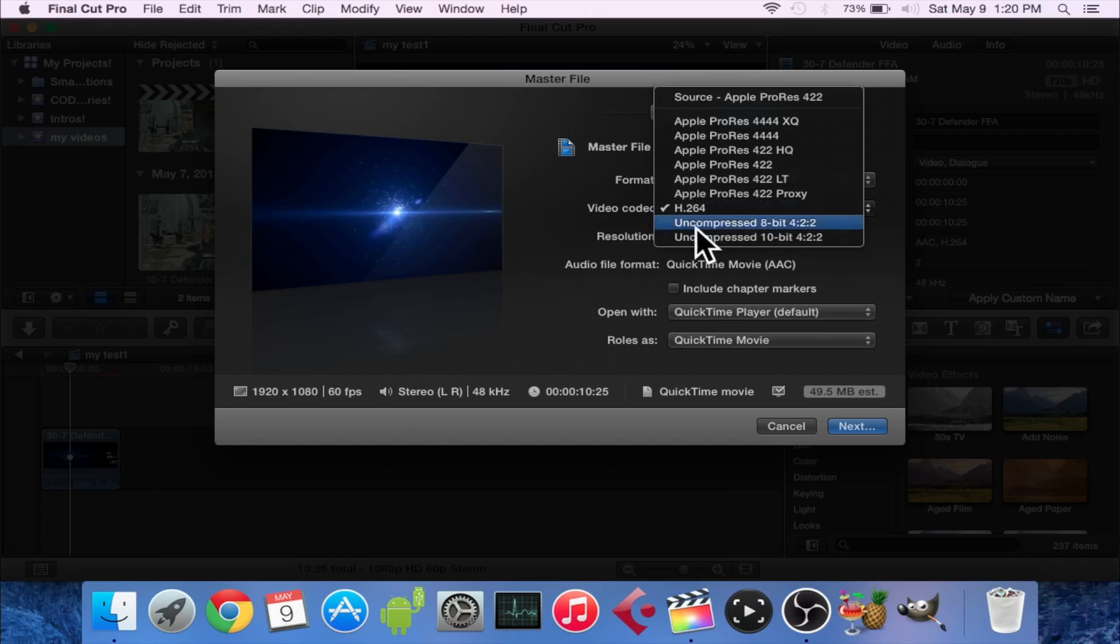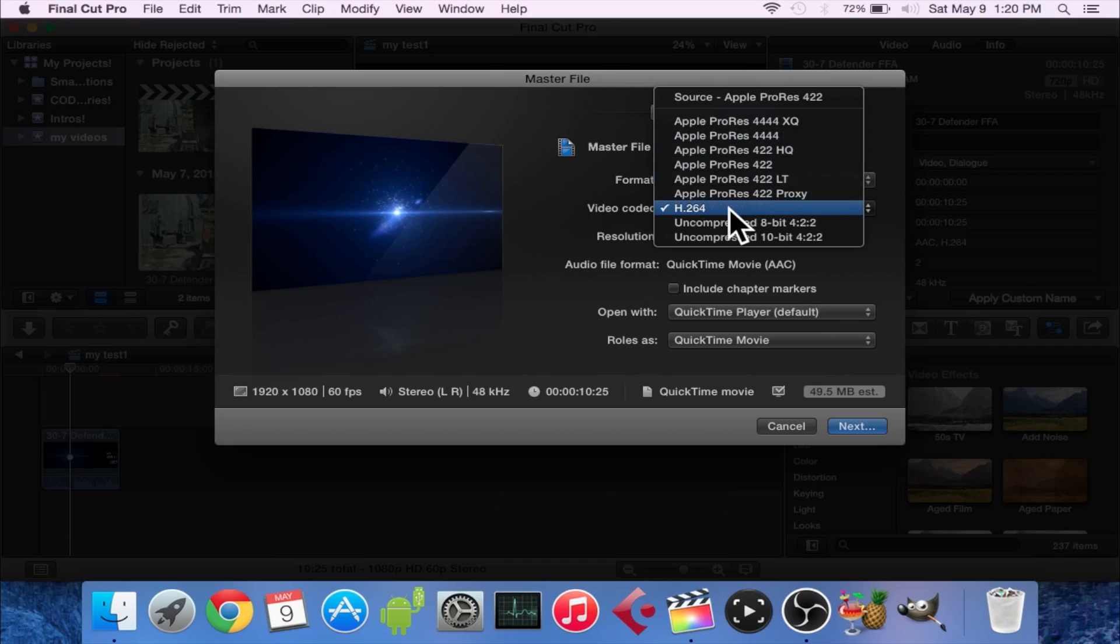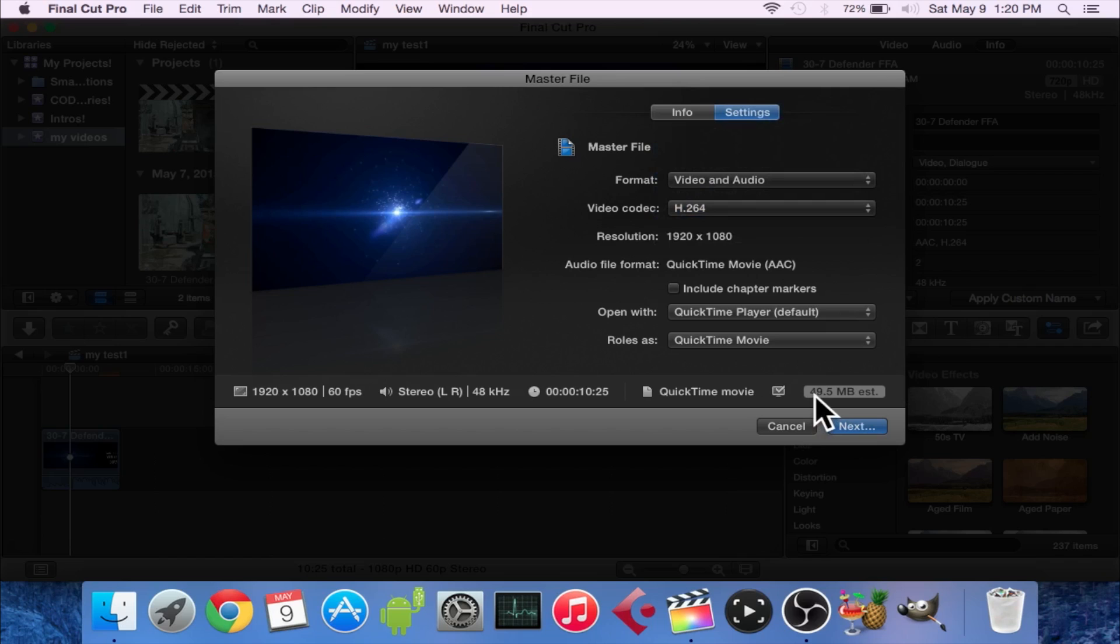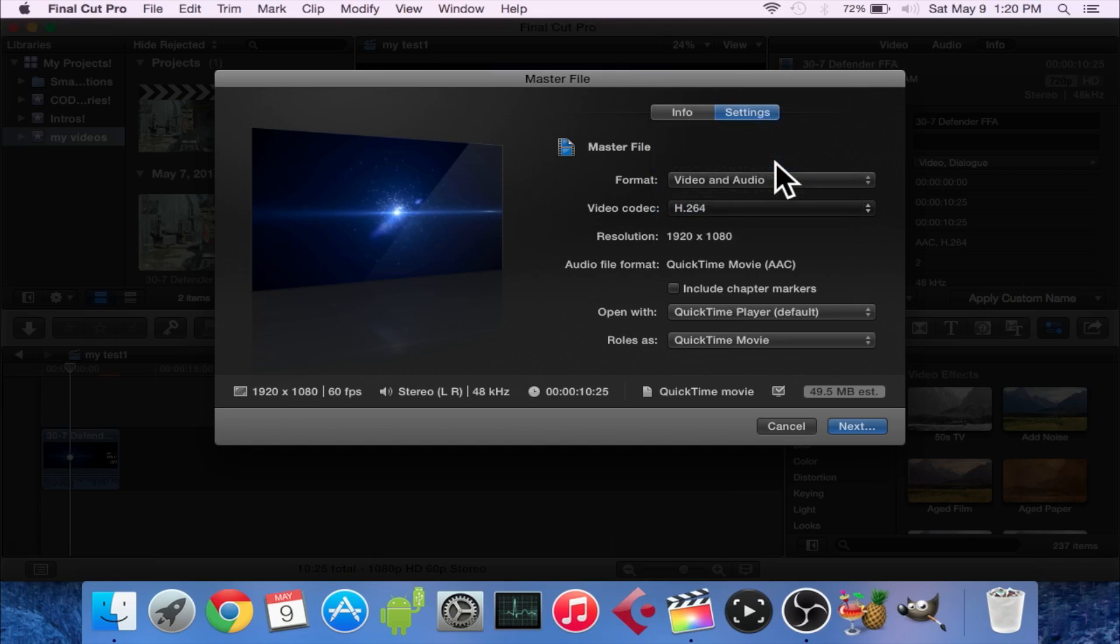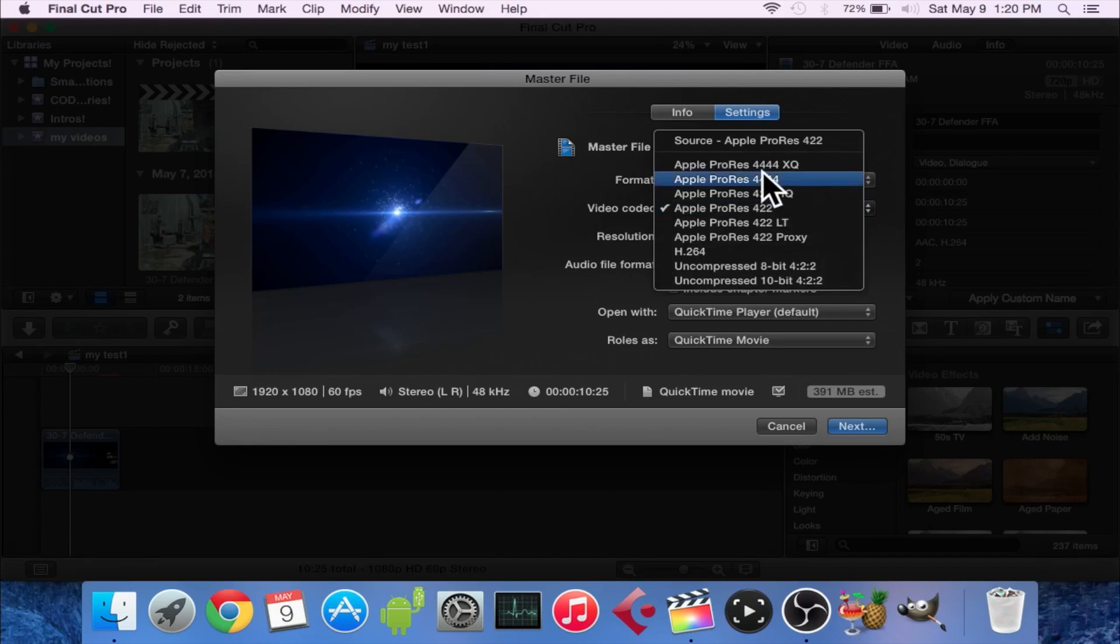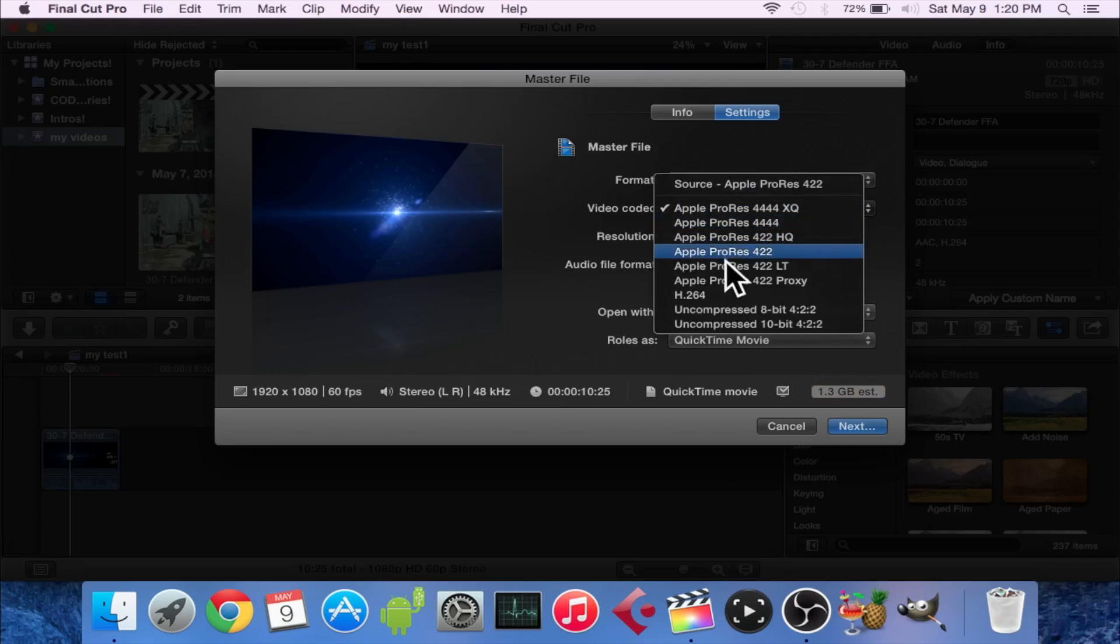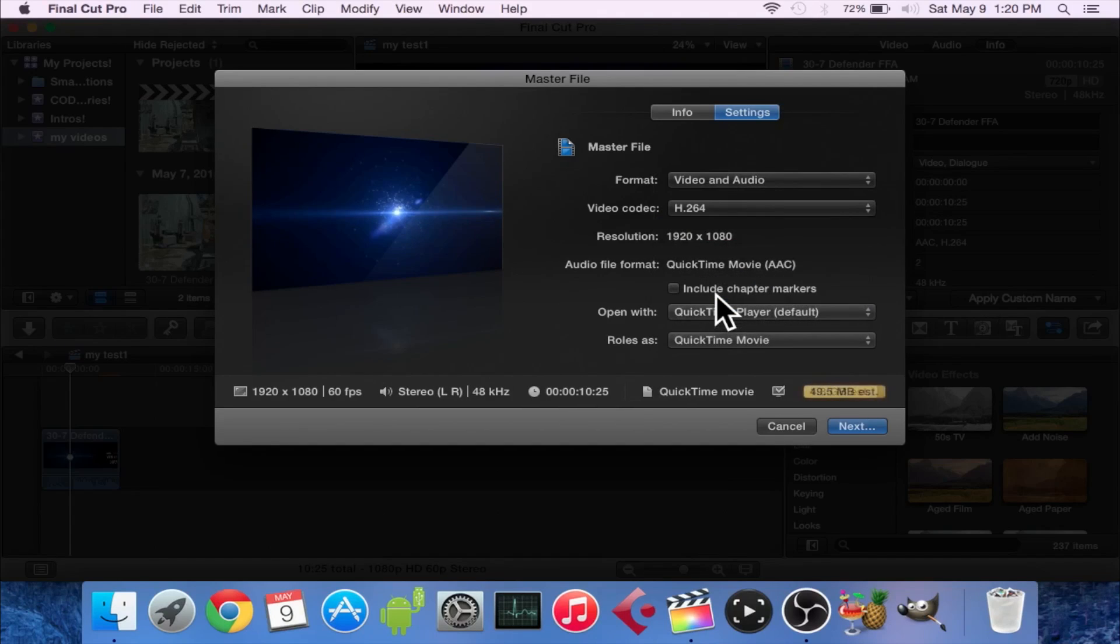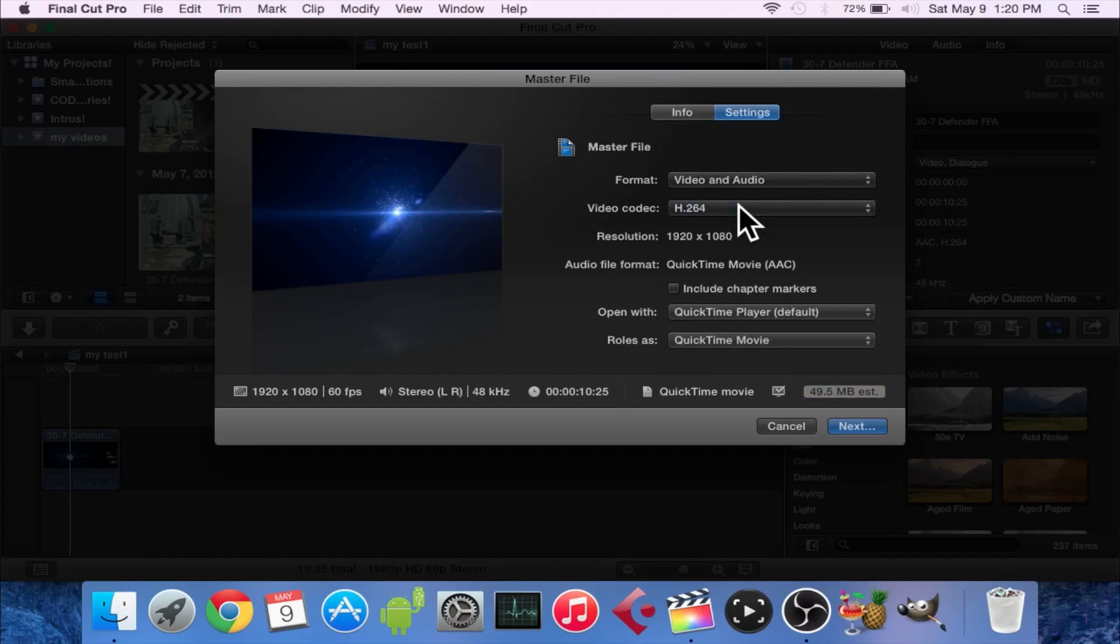is the important part right here. You see these other codecs? You always want to use this one right here: H.264. You always want to use that. It doesn't matter what type of video you're using - you never want to use any of these others. Because as you can see, this file size is 49.5 megabytes, which seems about right for a 10-second video. If you go to ProRes 422, you see that boosted up to 391 megabytes. Let's go to the highest one - yeah, 1.3 gigabytes. So you always want to export in H.264 because it's a standard codec and your video will still have really good quality. Another side note